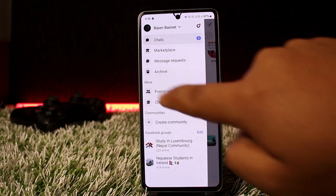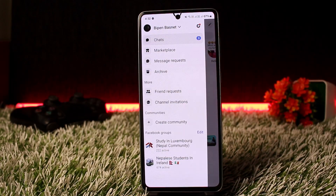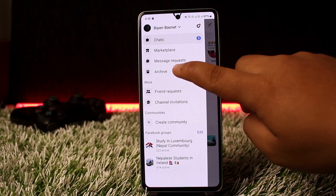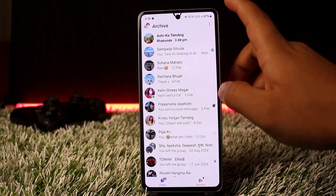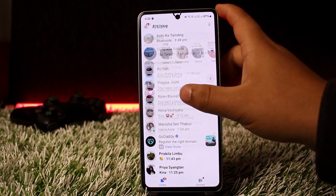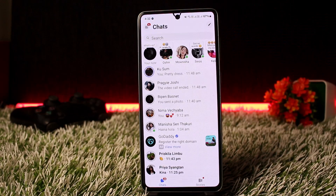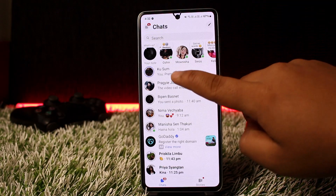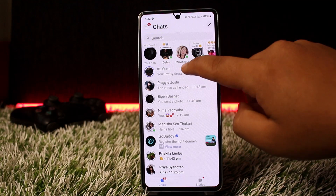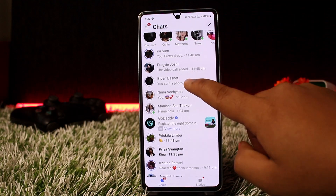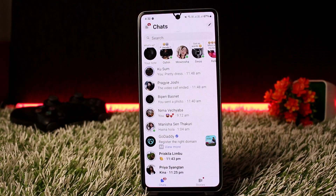However, if you tap on Archive, the message will be moved to archive. If you tap on the hamburger icon and head into Archive, it'll be hidden there. However, if they send a new text, the chat will pop up and you'll receive a notification as well.